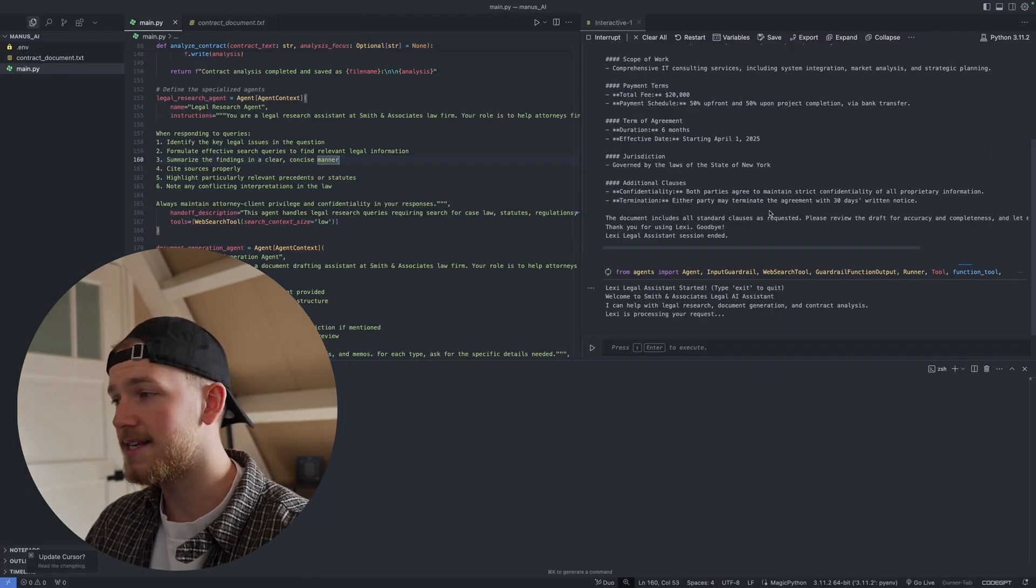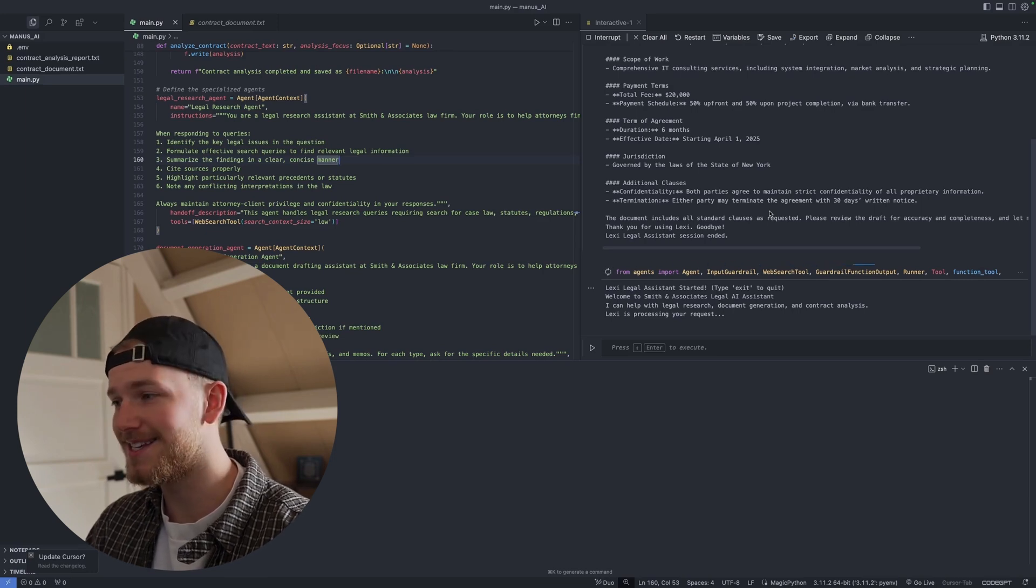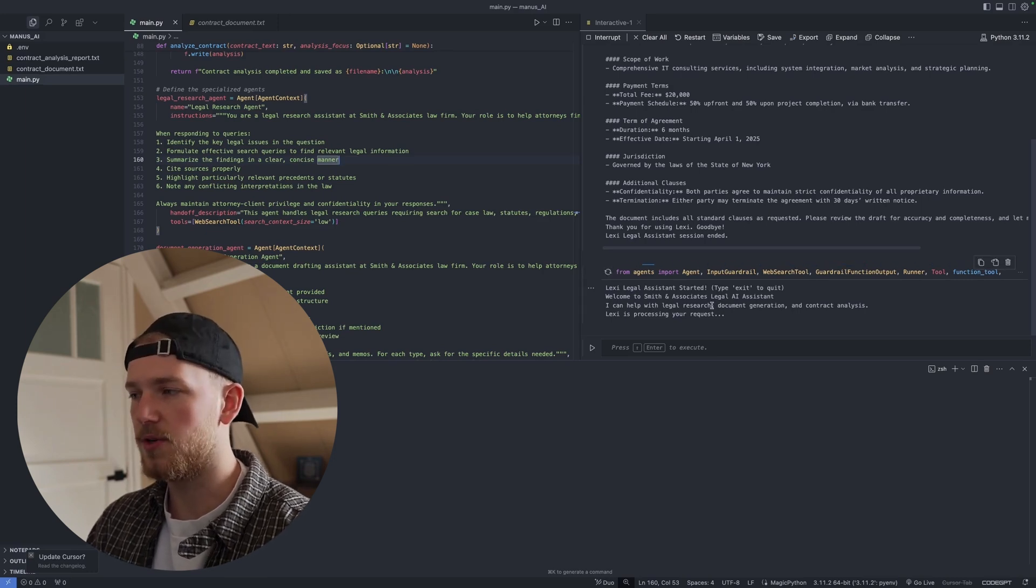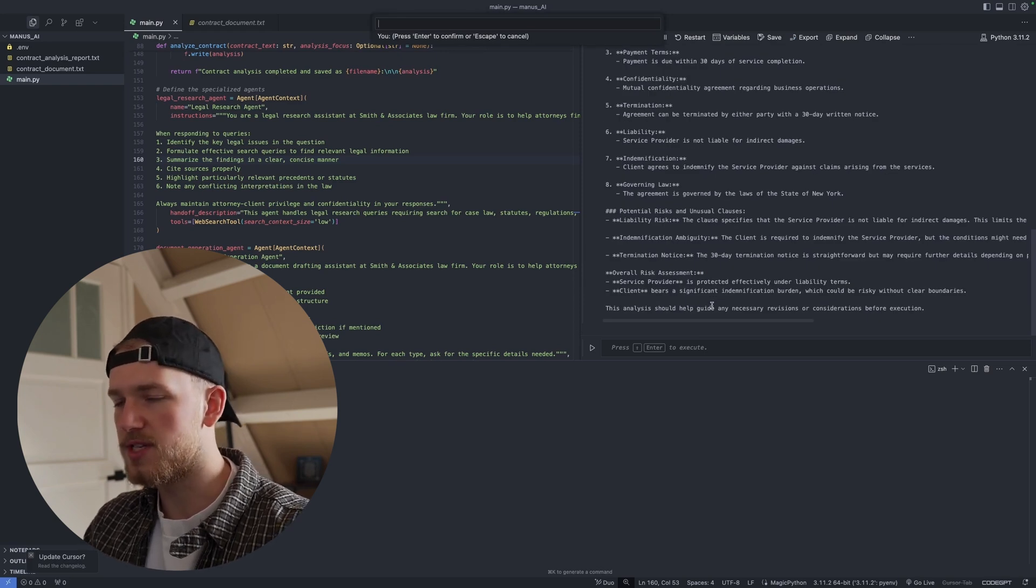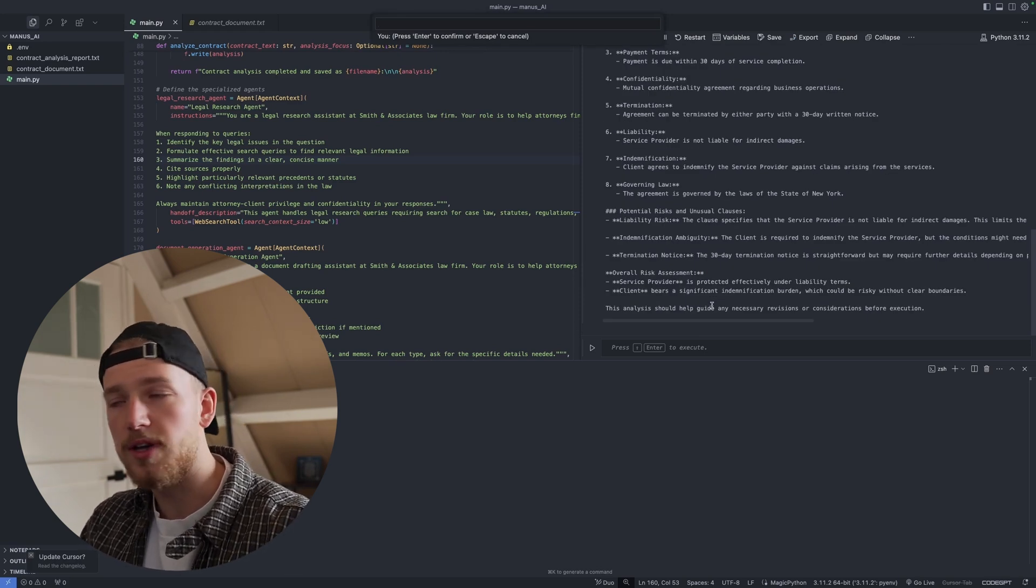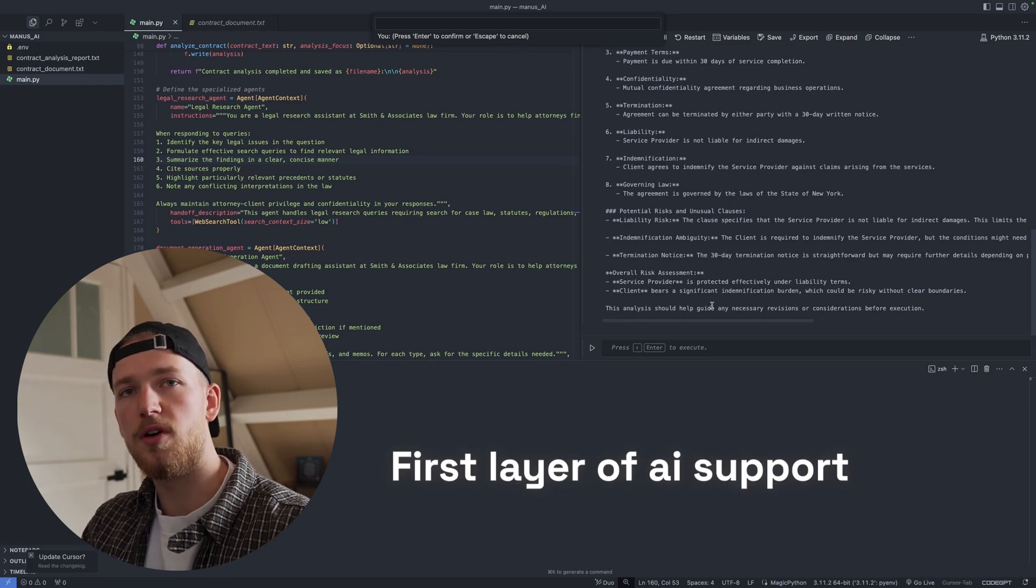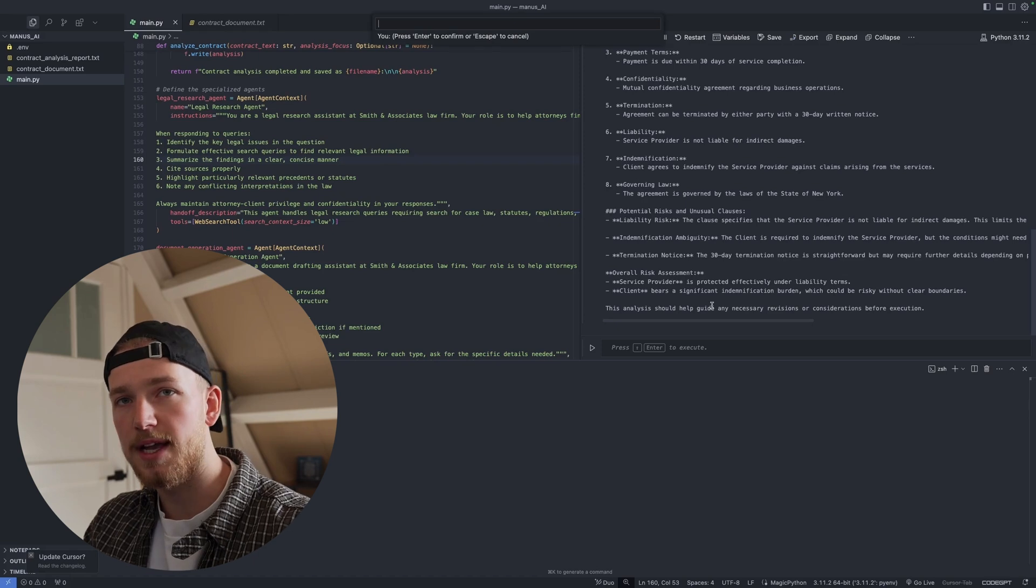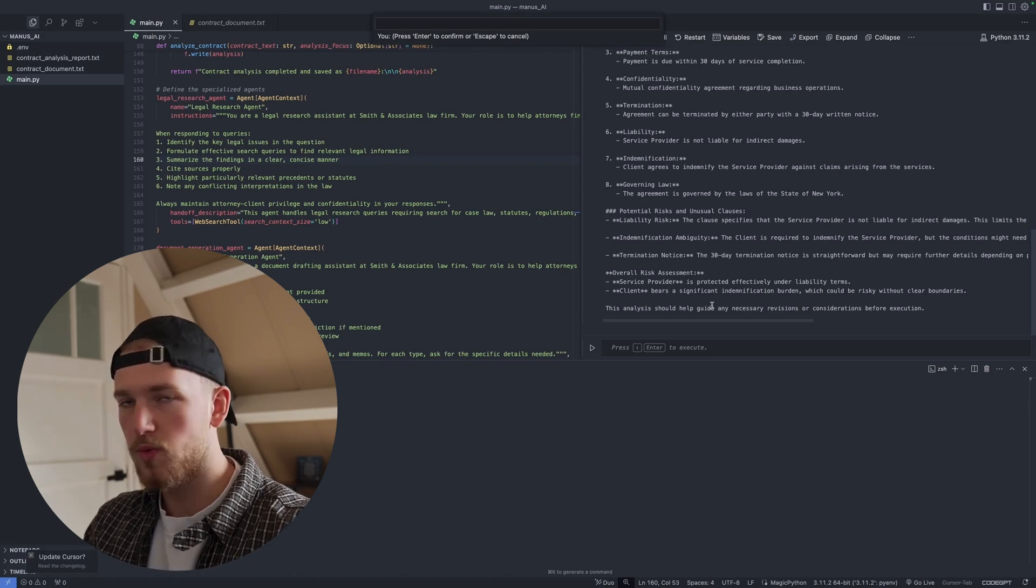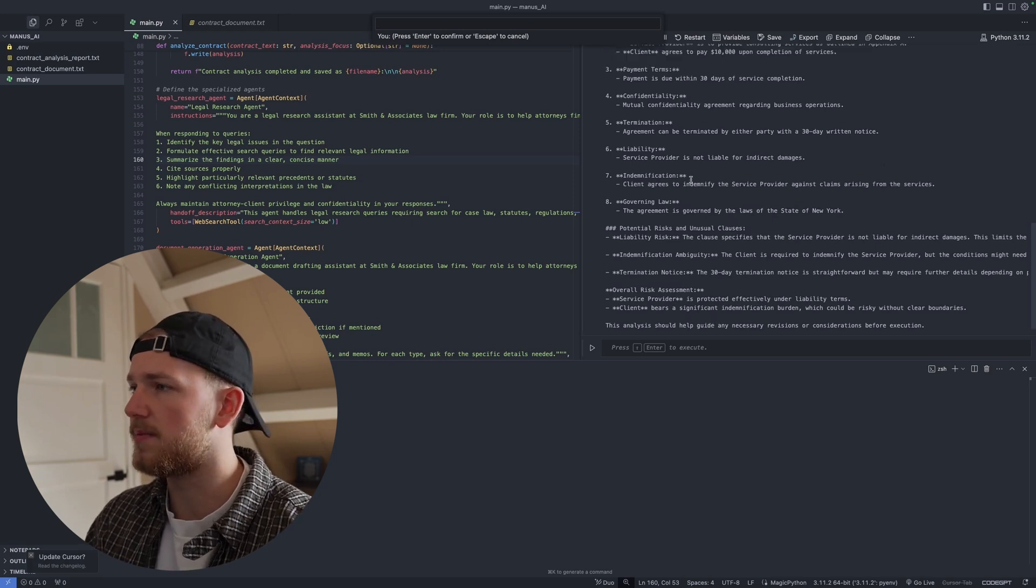And again, I see tremendous value in implementing this into an existing Slack. So instead of someone who just started out in legal sending every contract to an employee, have this first layer of AI help inside the Slack where people can give feedback and really work together to quickly generate draft contracts, for example.